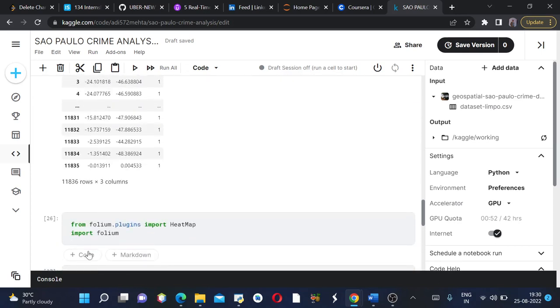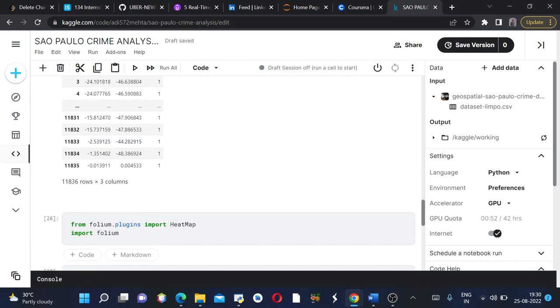Then what we are doing is we are importing heatmap from folium dot plugins. I have created a lot of videos on folium and you can also check them out.